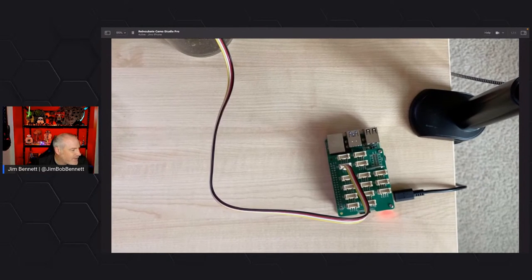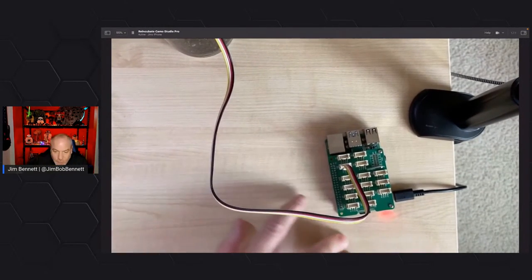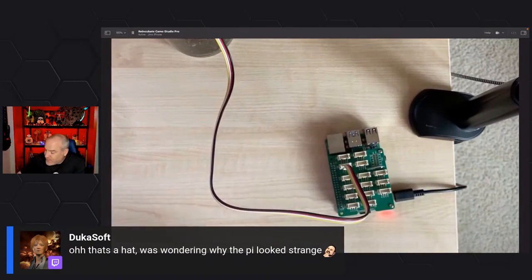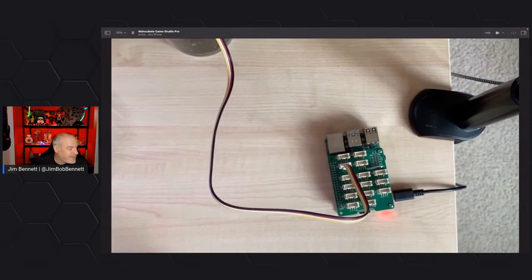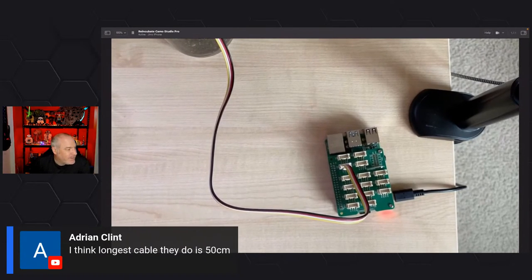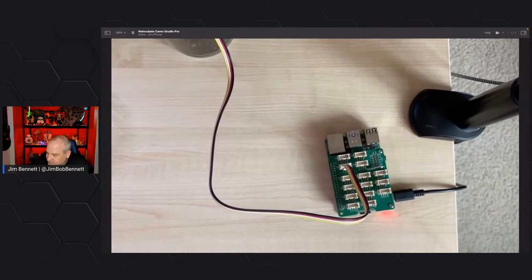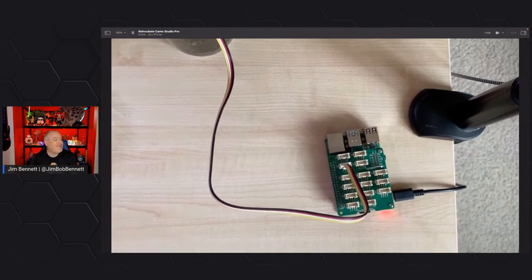Dukasoft asks about the hat — yes, this is the Grove base hat from Seeed Studio. Seeed sells the whole Grove ecosystem, and even their WIO terminal Arduino device has Grove sockets on the back. You just plug the hat onto the GPIO pins and plug any sensor into the relevant slot. If you need more than four analog ports, buy extender boards or consider wireless soil moisture sensors — though wireless ones are far more expensive, a few dollars versus industrial wireless sensors that cost a lot more but last forever.